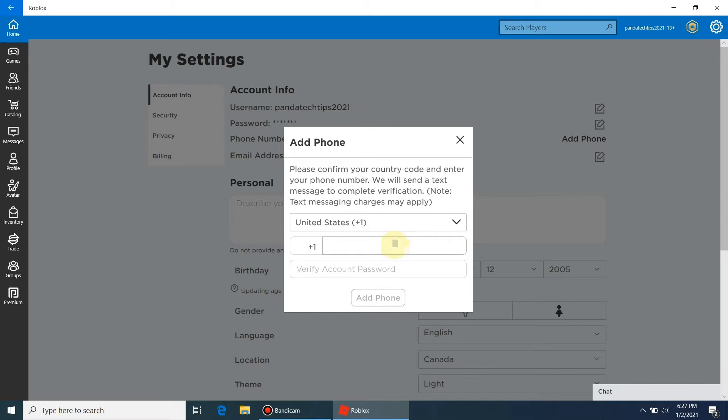Populate the mobile number. You must provide your Roblox account password to ensure that you are an authenticated user. After this, press the add phone button.